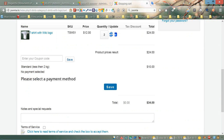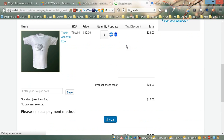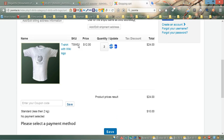Now as you can see, we have a bigger picture with a small border around it, and we also have some space between the picture and the name of the product.